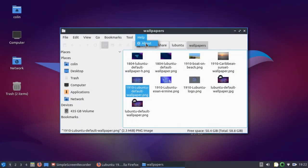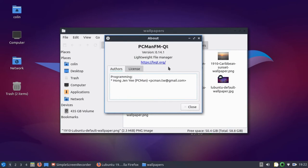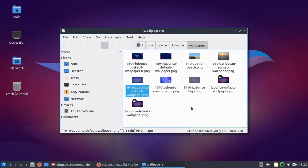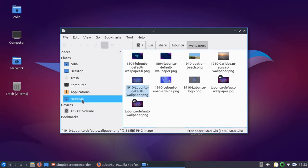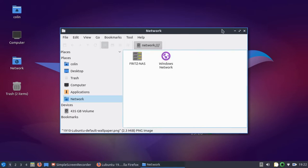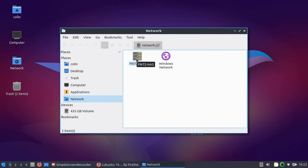So we are running PCManFM QT. The one thing I wanted to check, which I think wasn't working in 1904, but under network, I couldn't normally get hold of anything on my home network. But as you can see, the FritzNAS is there. And I've already logged into my home network there. And it works. And I've already tried logging into the home network under that. And it works fine. So that's all good. I'm pretty happy about that.